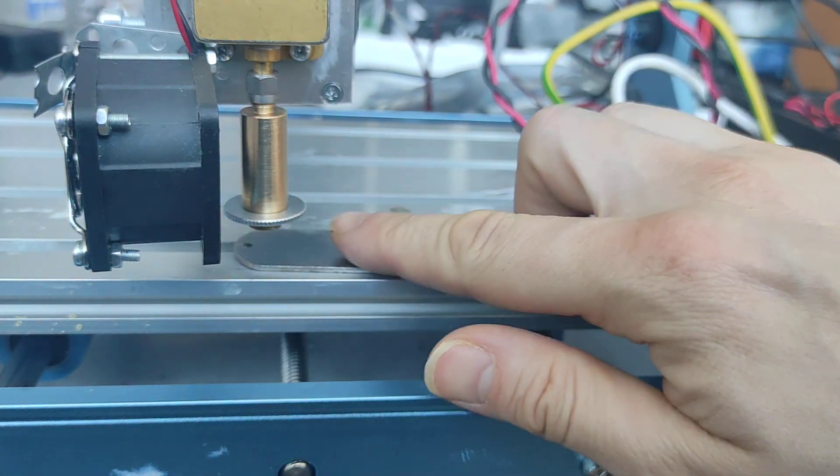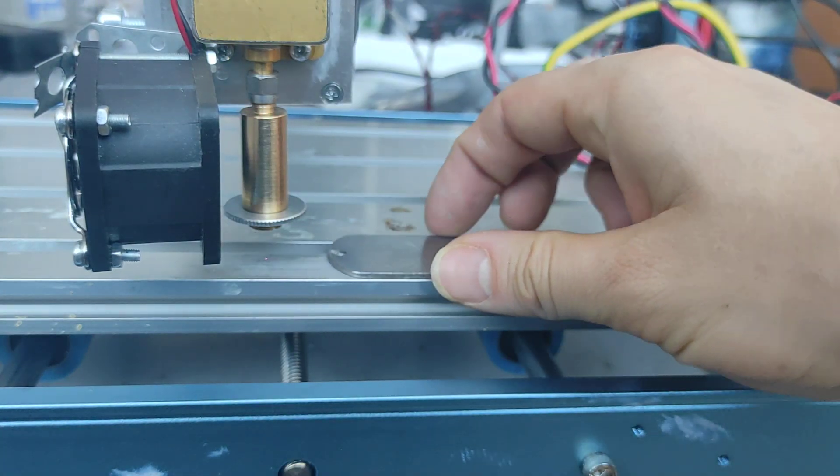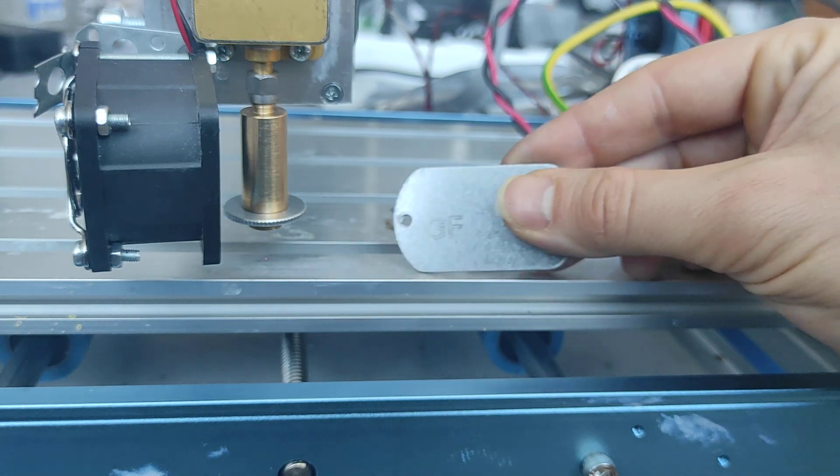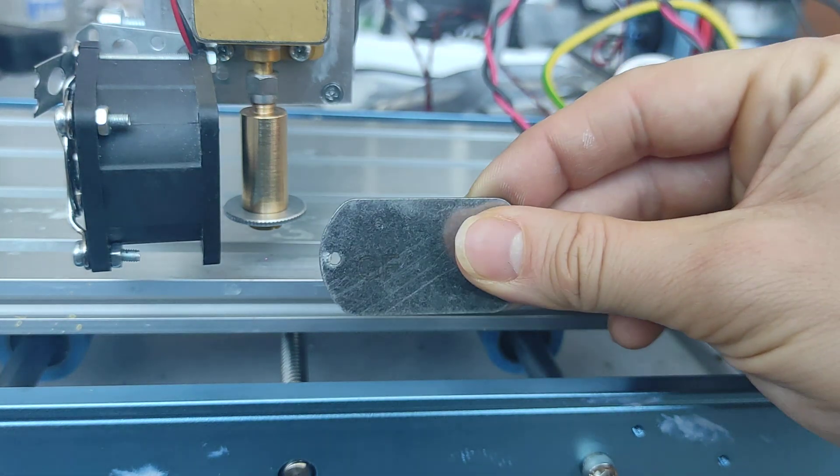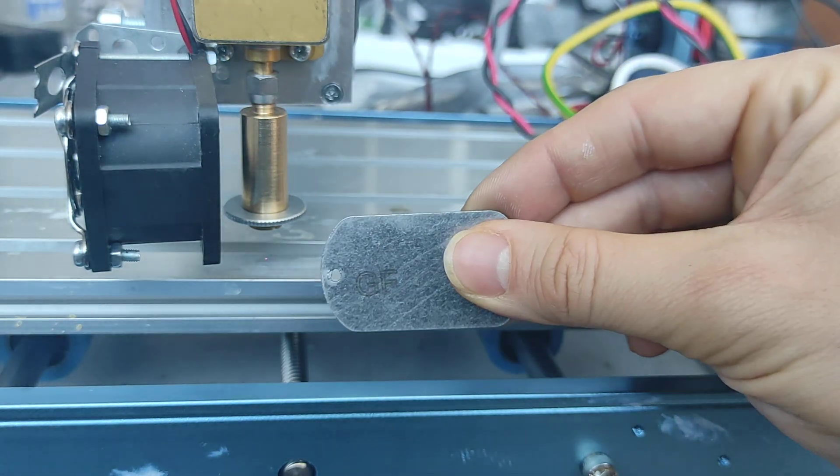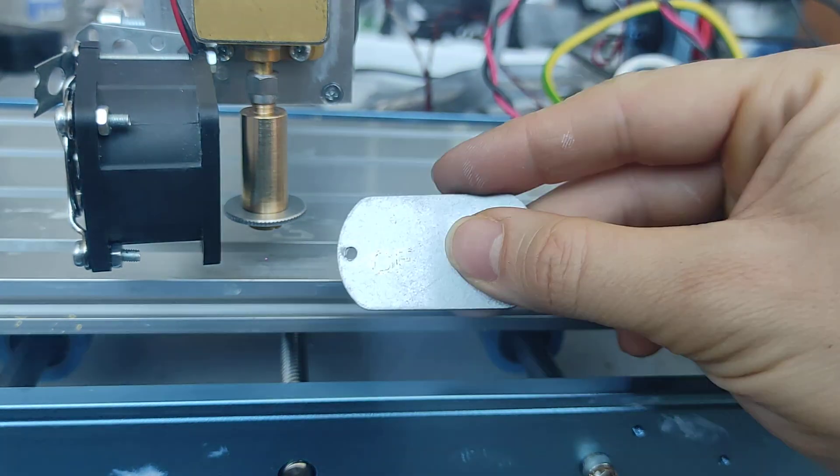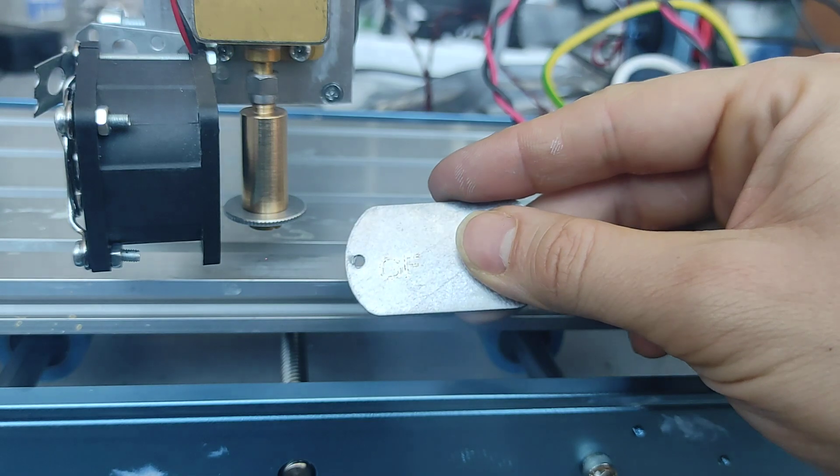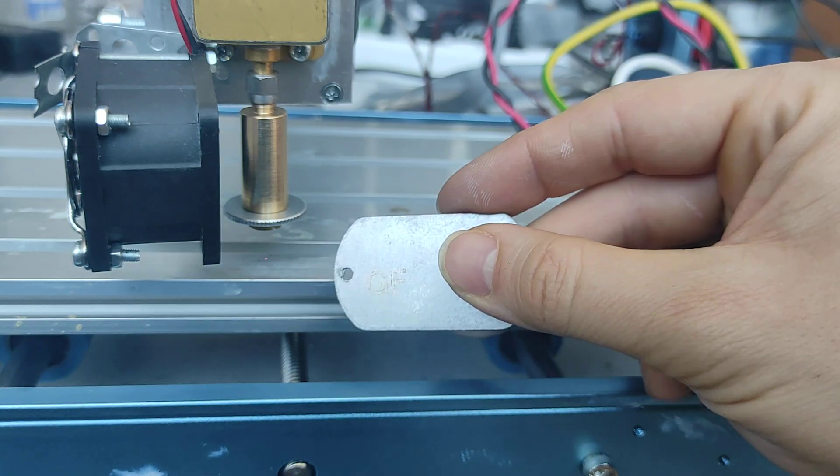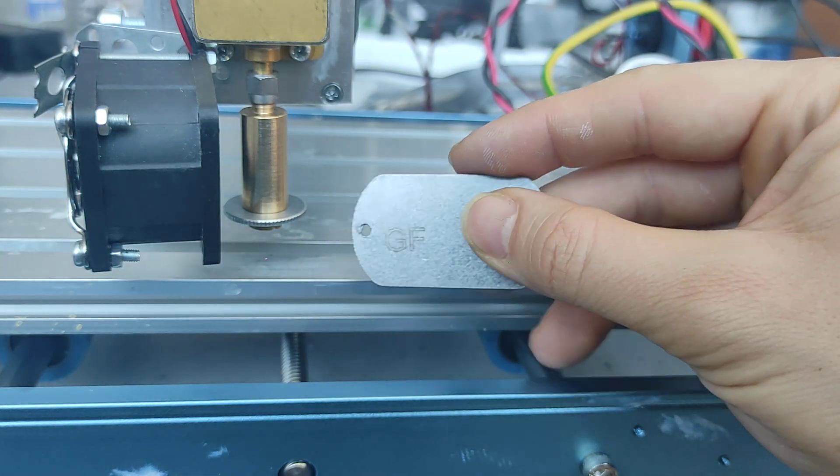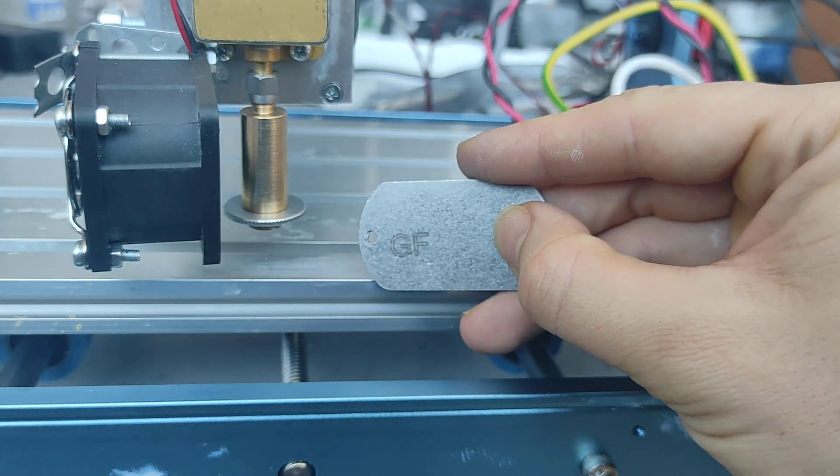So we have 2.2 volts and almost 30 amps. Let's see, keep in mind that the item can be very hot because it absorbs a lot of power. Yeah, I really like it. What do you think?